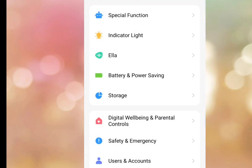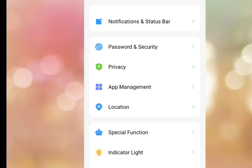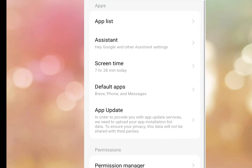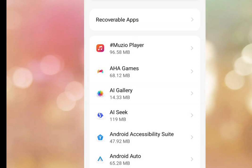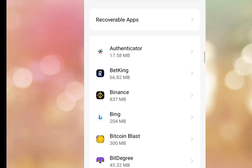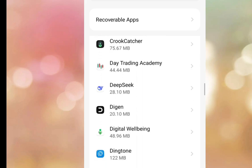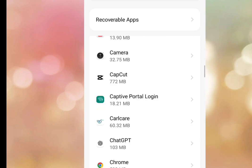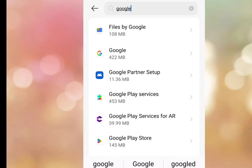Now go back to phone settings, scroll up, and tap on App Management. Once in App Management, tap on App List. Scroll down and look for Google Play Services. If you don't see it, use the search bar and type Google Play Services.